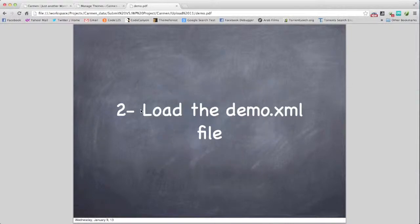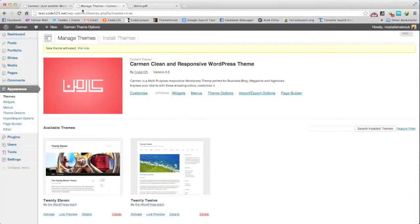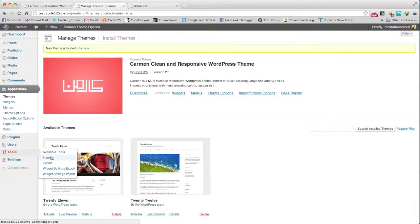Number two, load the demo.xml file. We will go to Tools, Import.